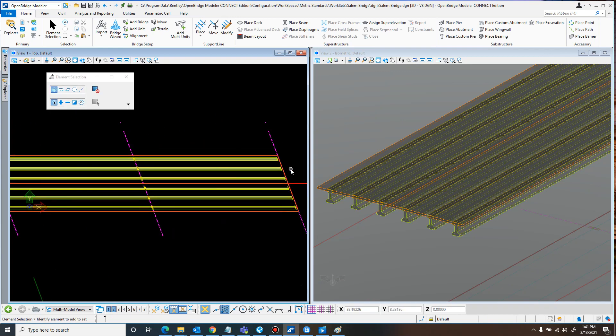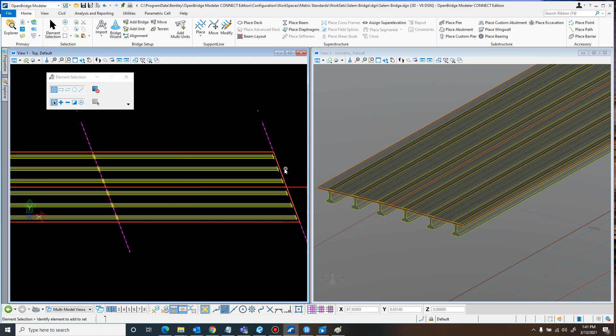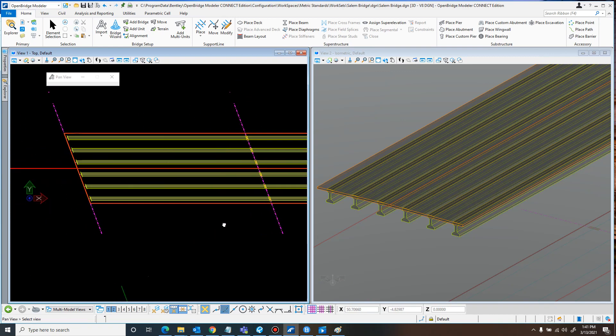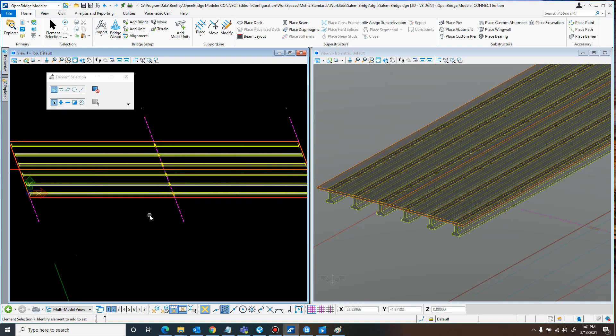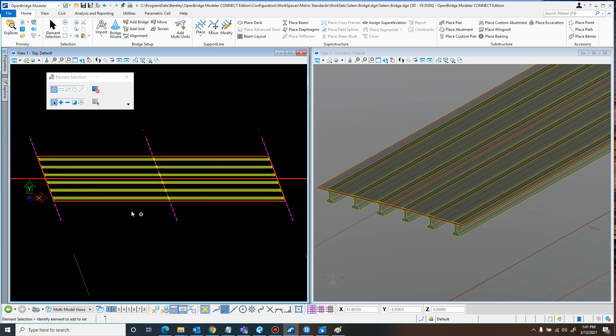Alright, that looks good. The next part would be adding in the piers and the abutments, and we'll go over that in the next video.